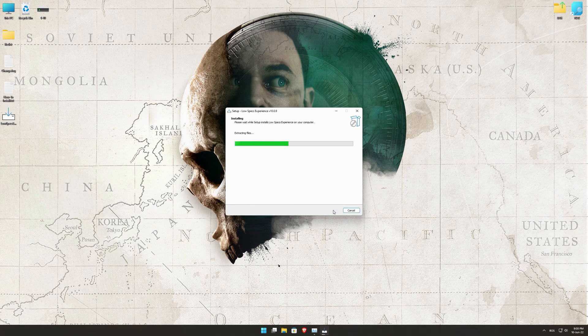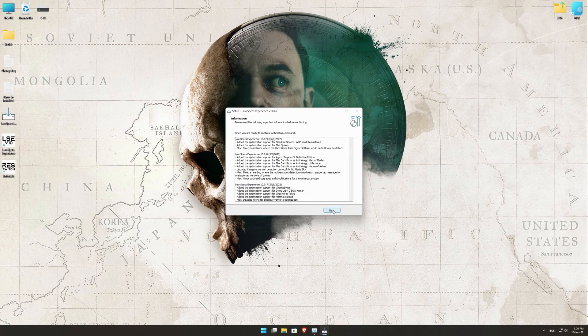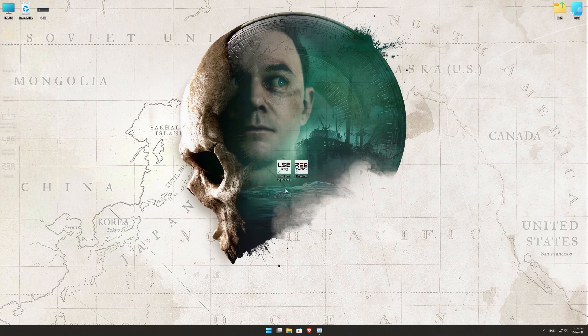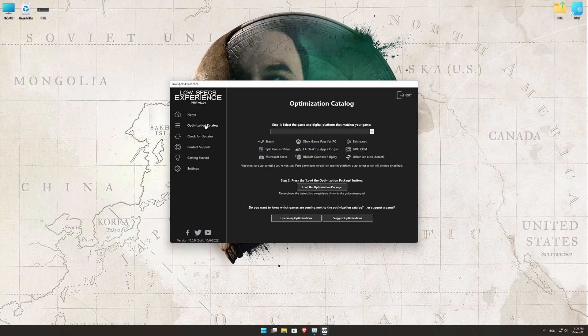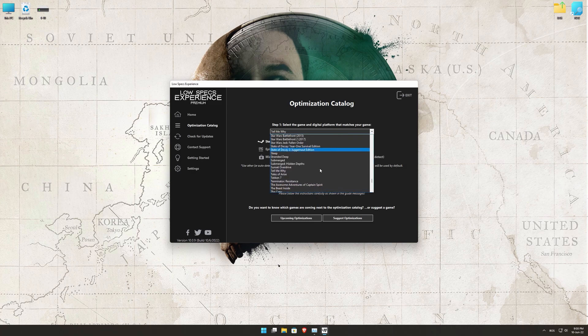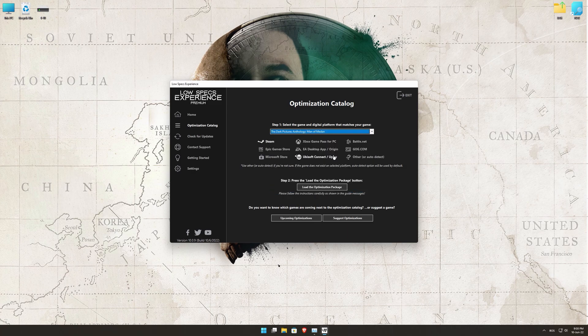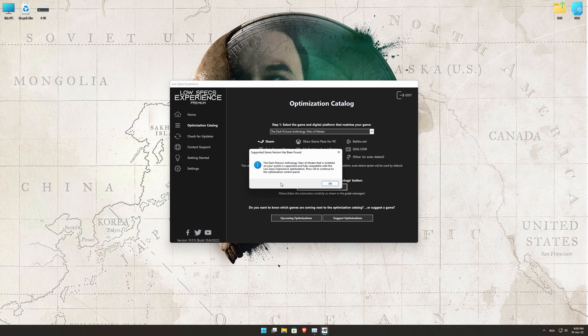First of all, start the installation process for the Low Specs Experience. Once it's done, start it from the newly created Desktop shortcut and select the optimization catalog. From the top of the menu, select the applicable digital platform, and then select the Dark Pictures Anthology Man of Medan from the drop-down menu. Once that is done, press Load the Optimization Package.